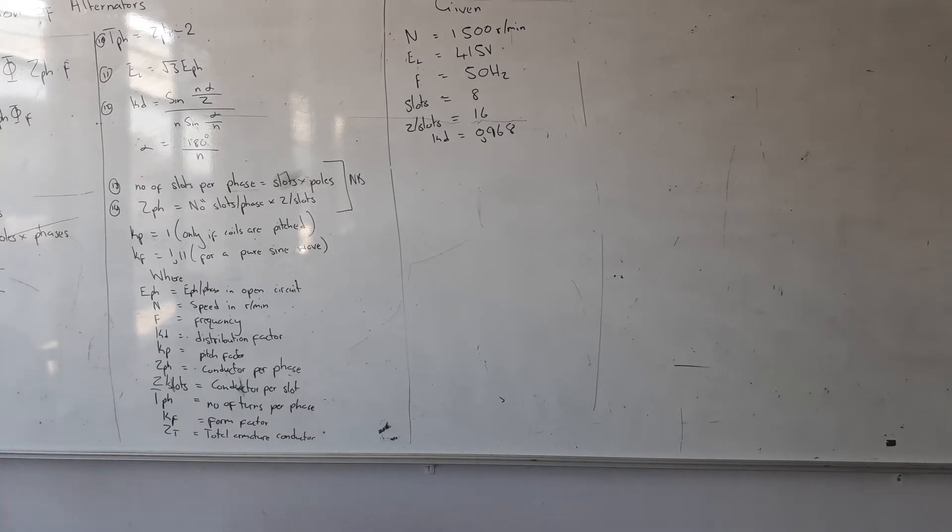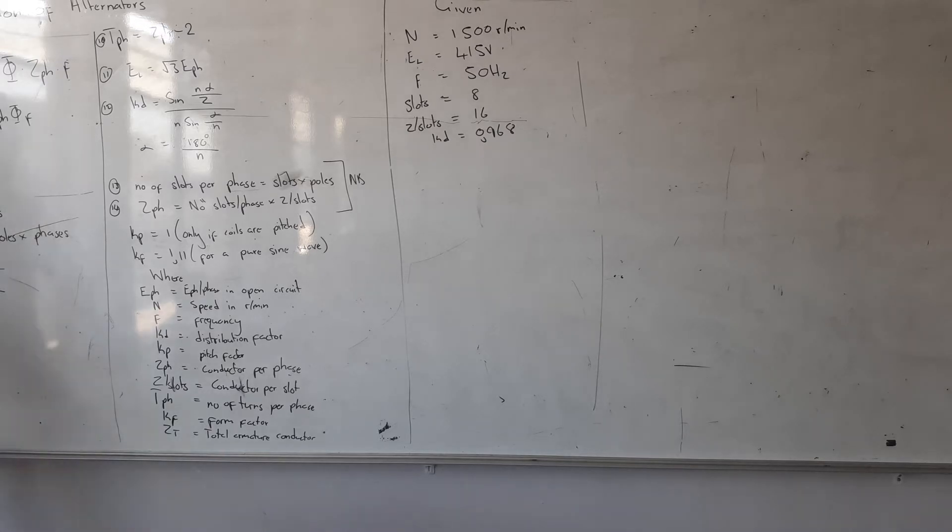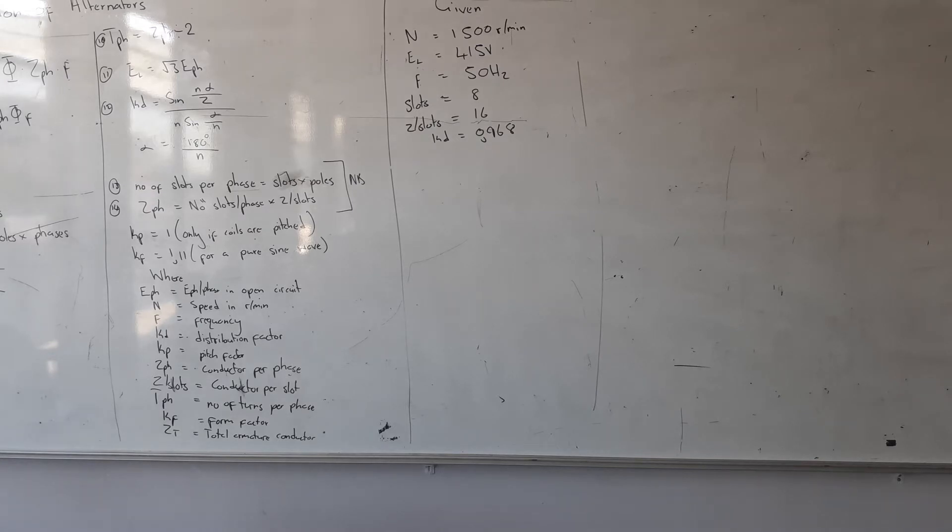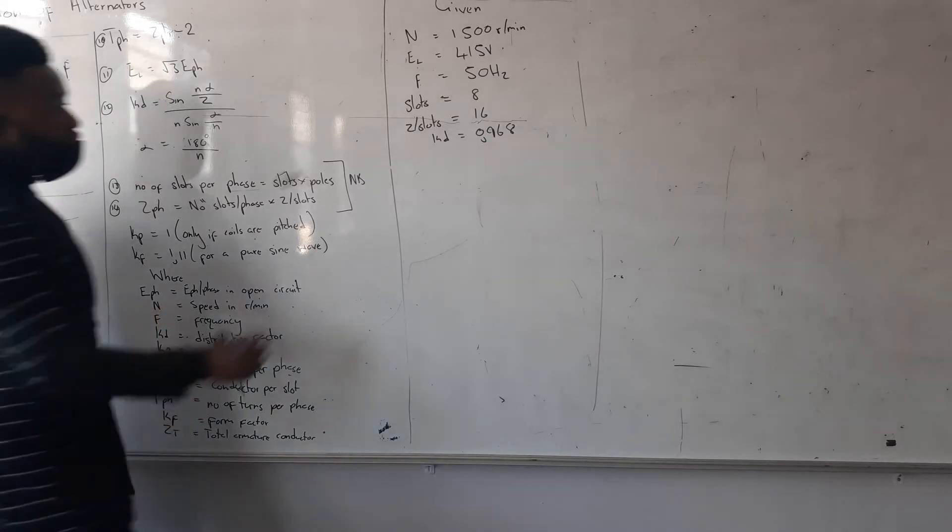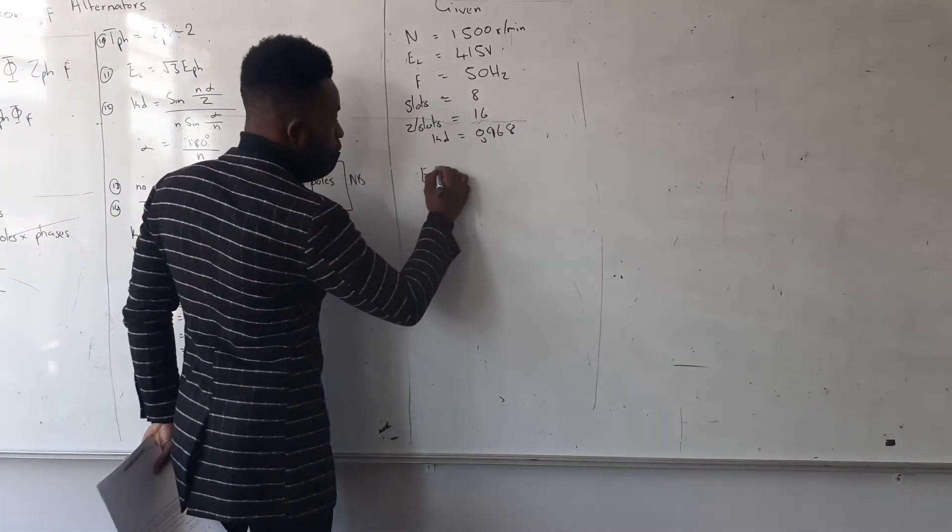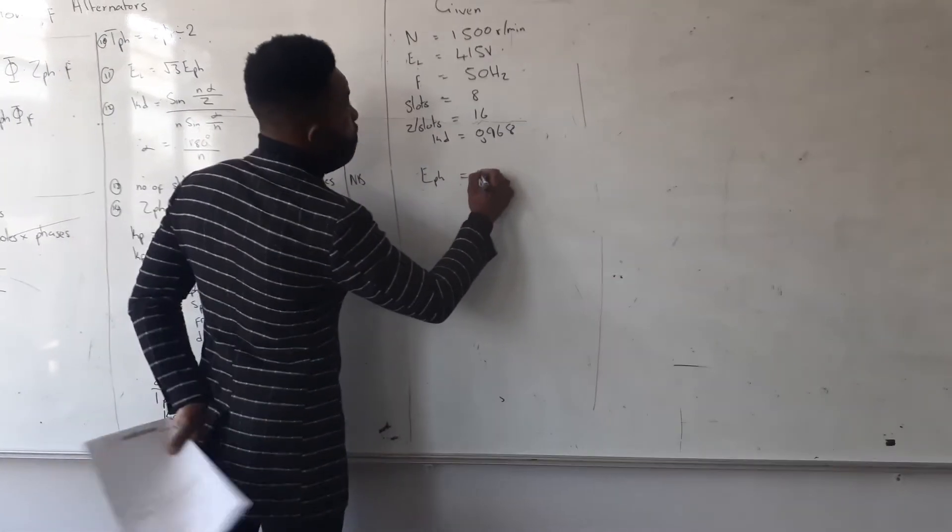Alright, so what do I need here? I need E phase. And the first thing is I've given E line, and this thing is going to get on the stack. So to get my E phase, it's going to be what?